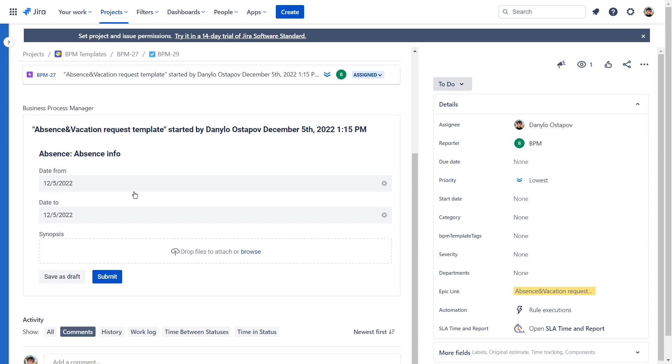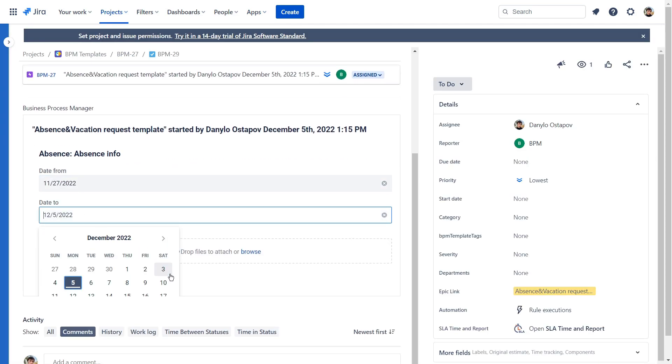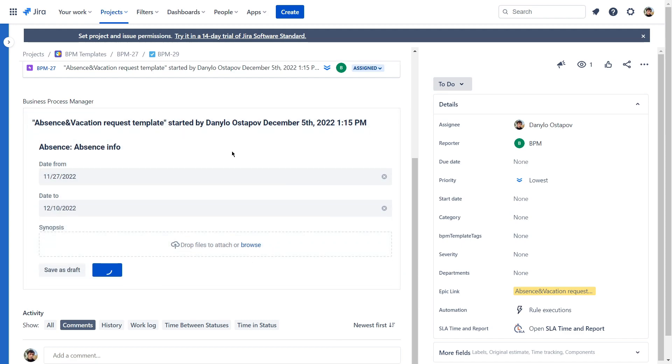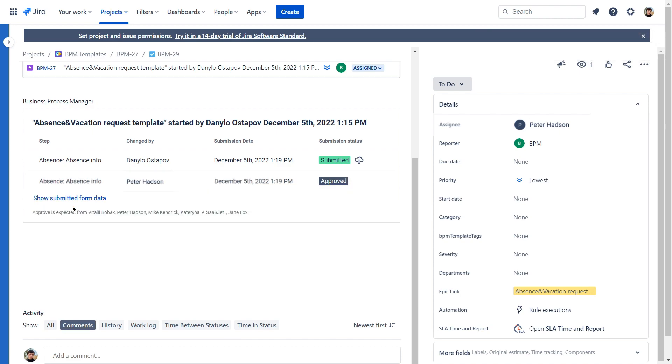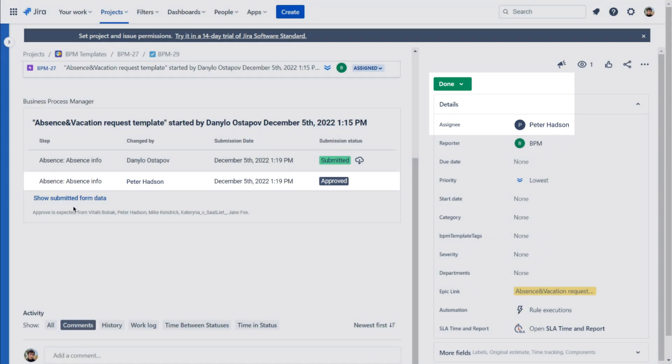We have just set up a process template Absence and Vacation request. It will save your manager time to approve a vacation or a sick leave. Now you can customize other processes in your company to achieve maximum efficiency and focus on what really matters.